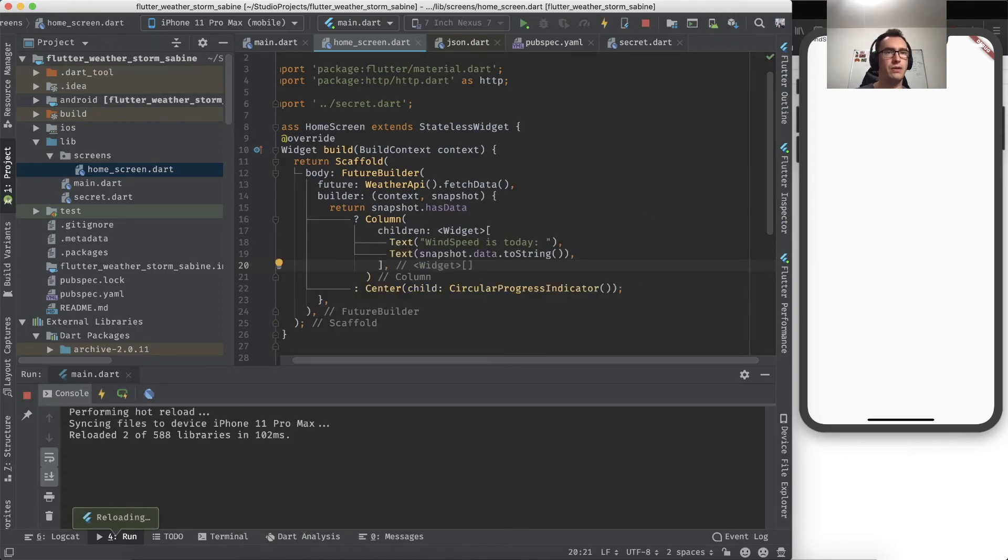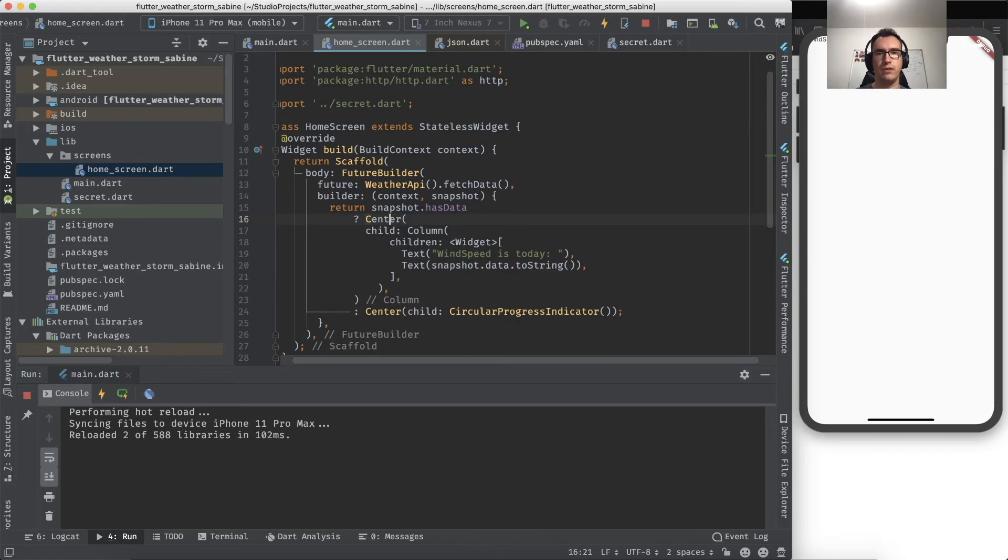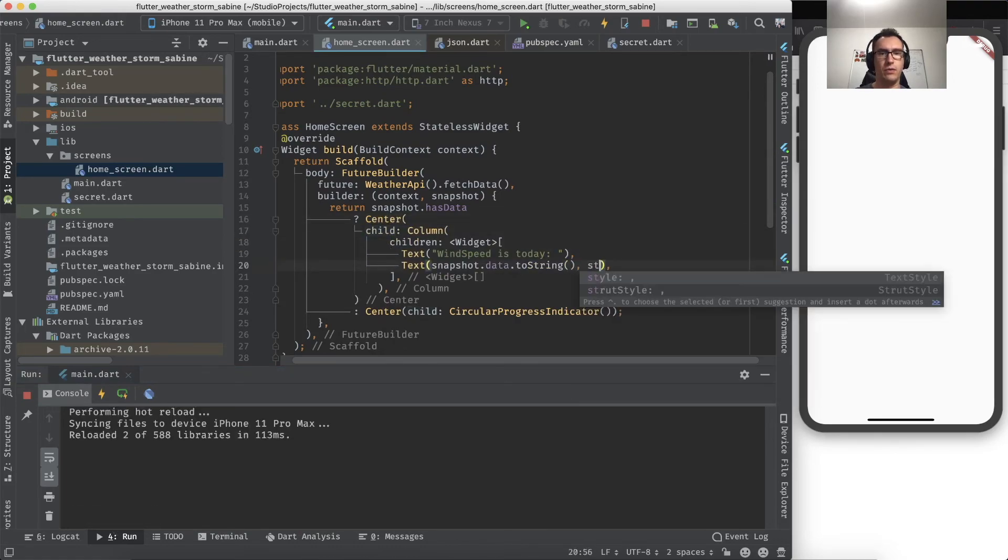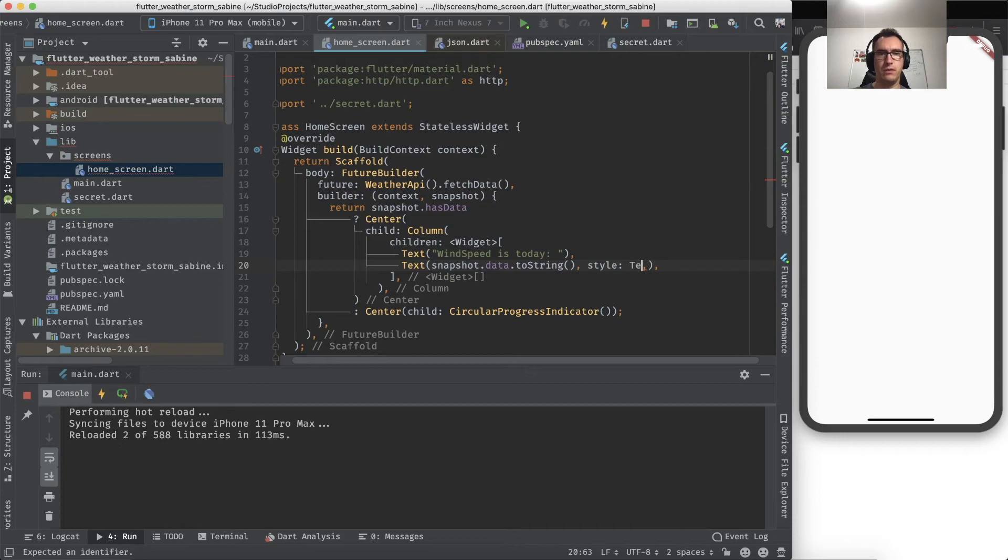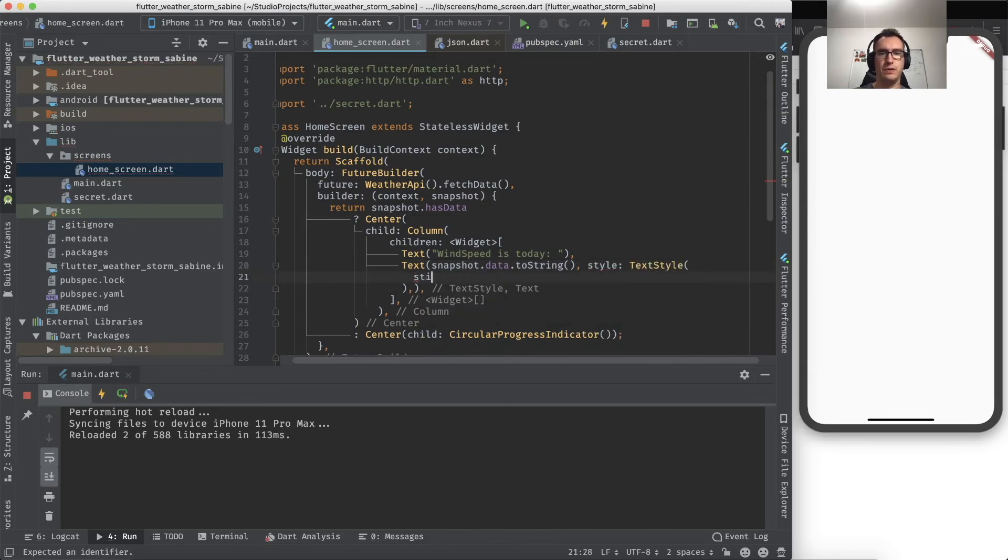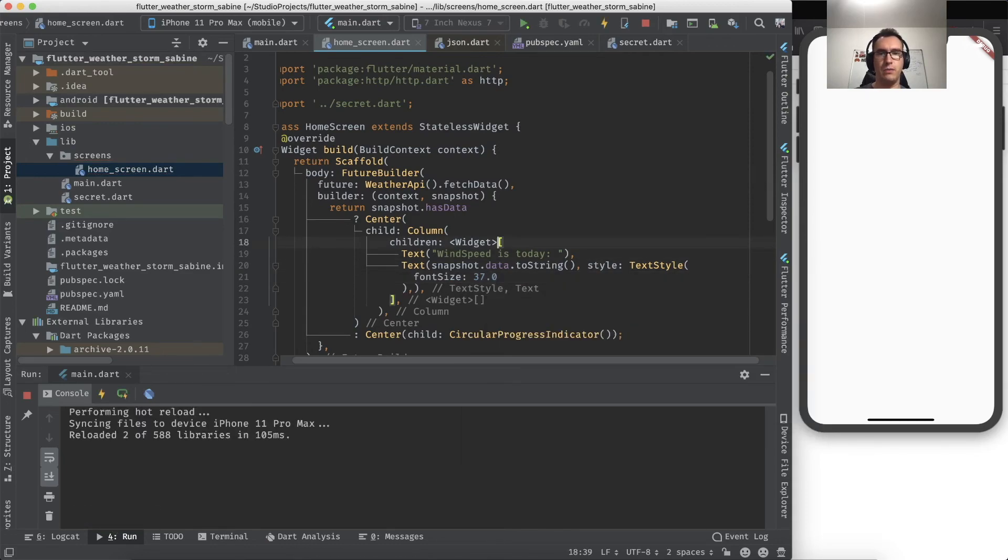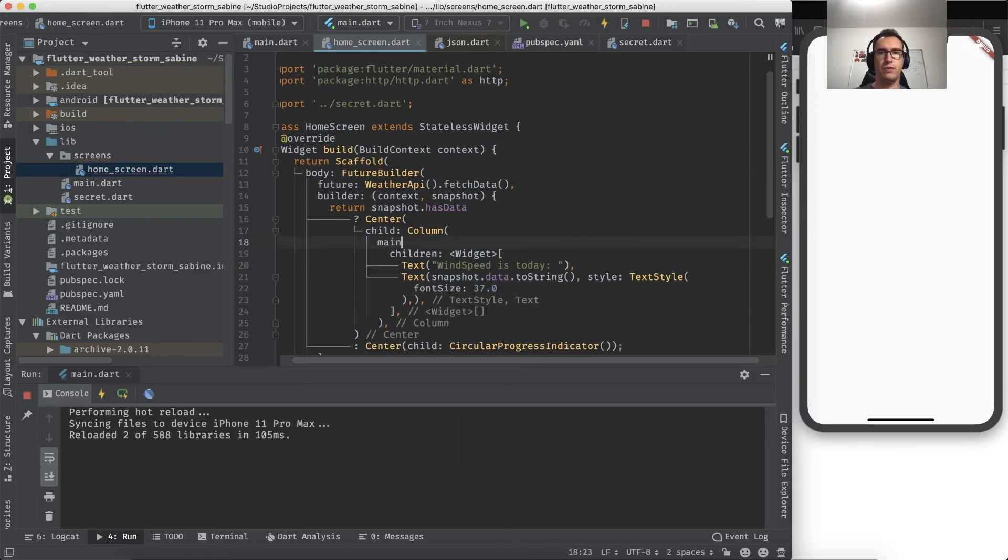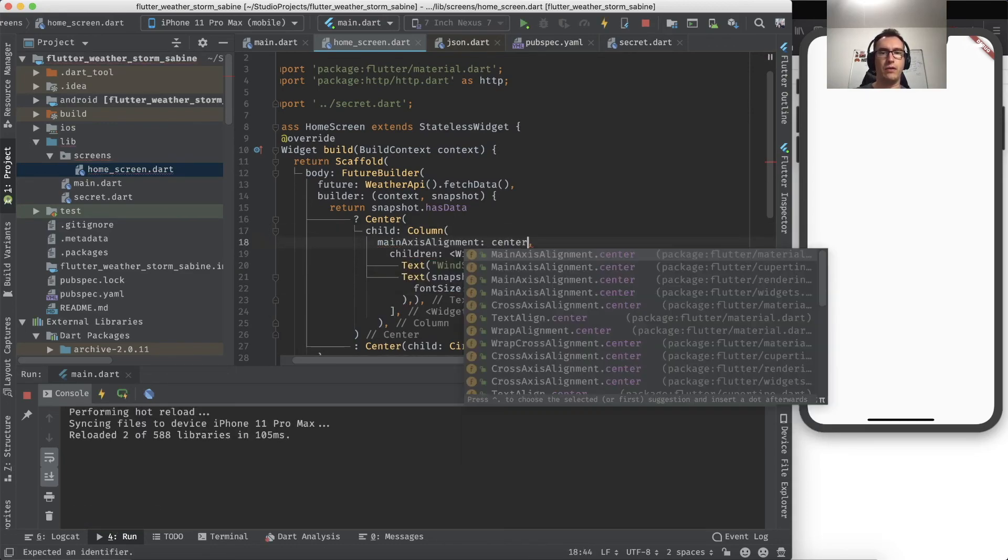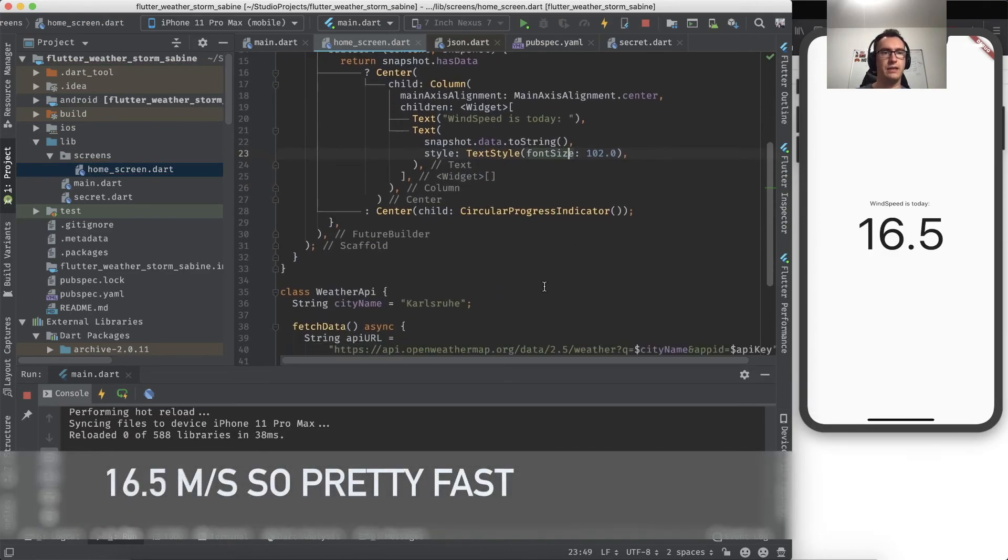And with that, we got all our information. Cool. Now we have to update that to bring it into the center because it looks not nice there, and we have to update the text style size and give it something big. And we have of course to say the main axis alignment is in center.